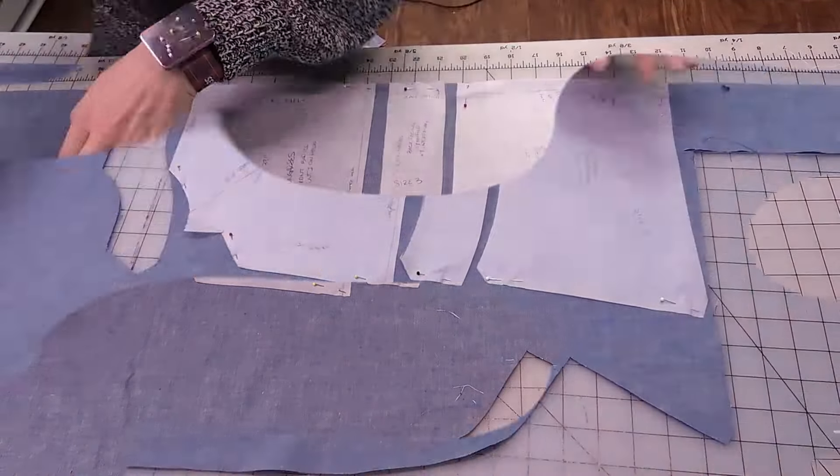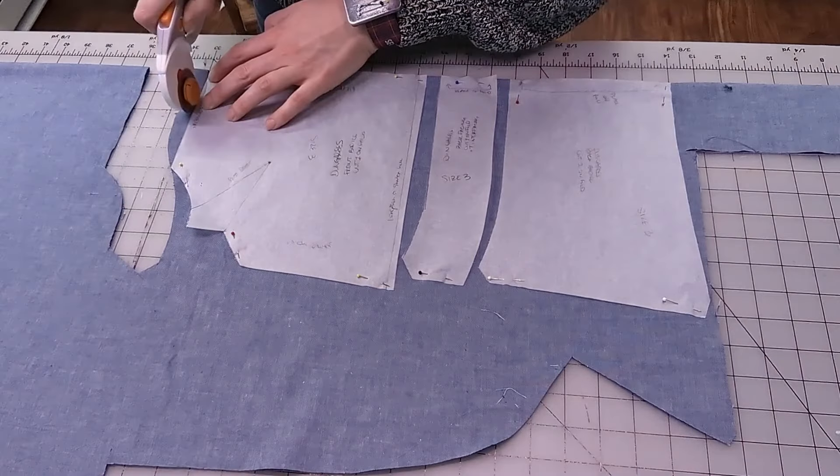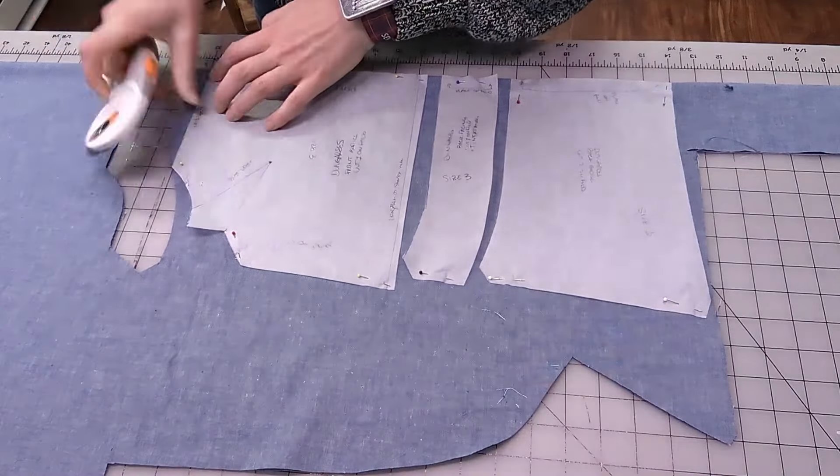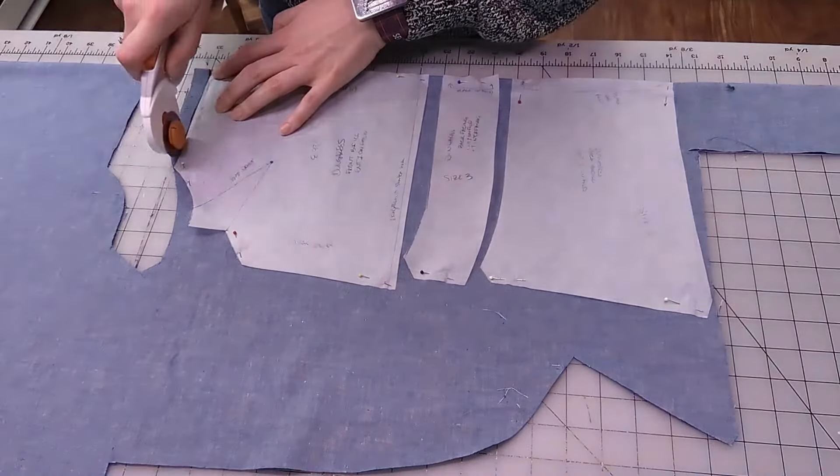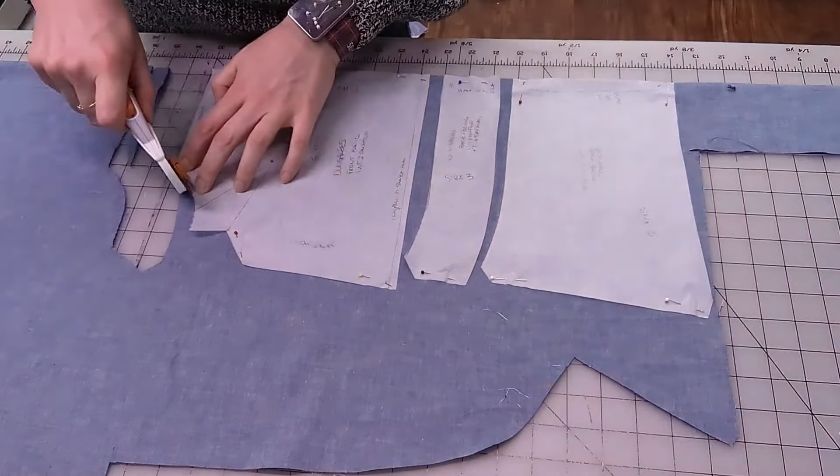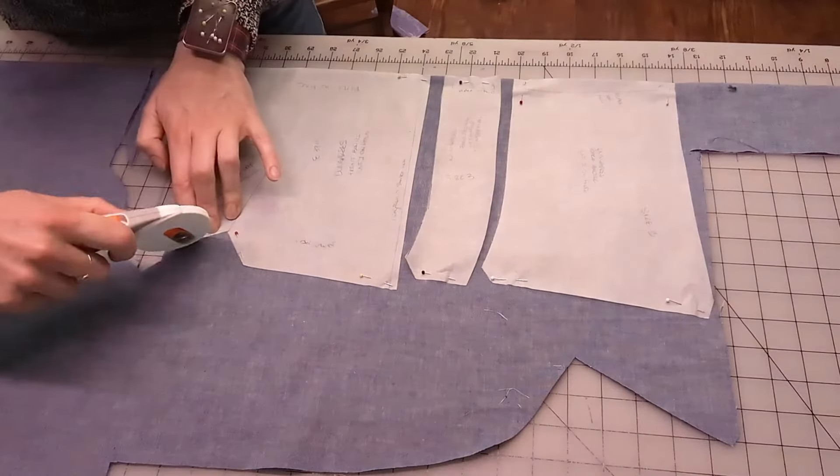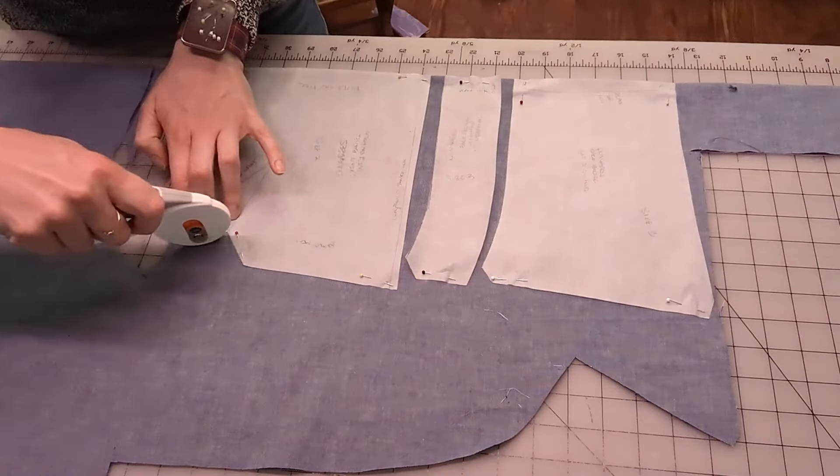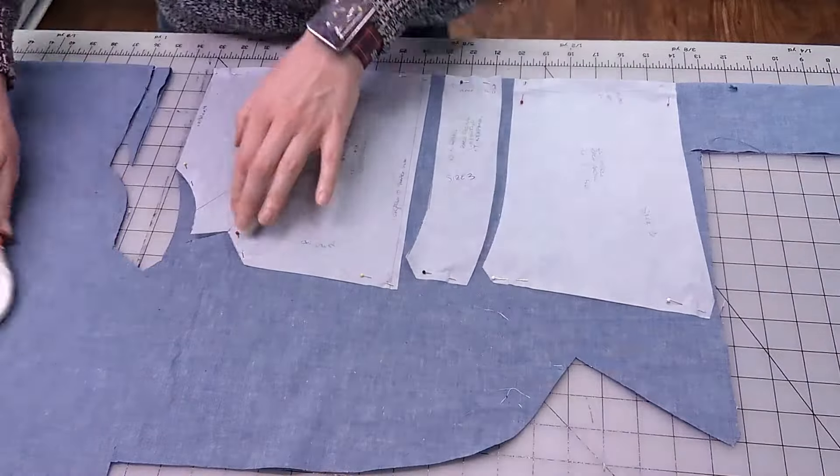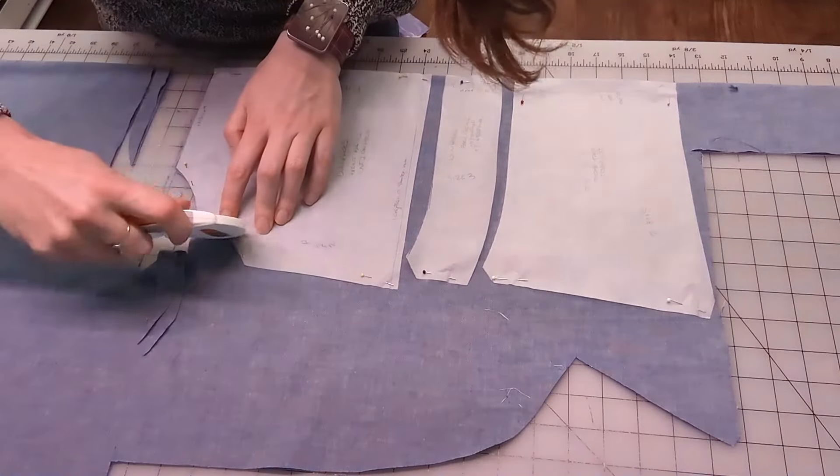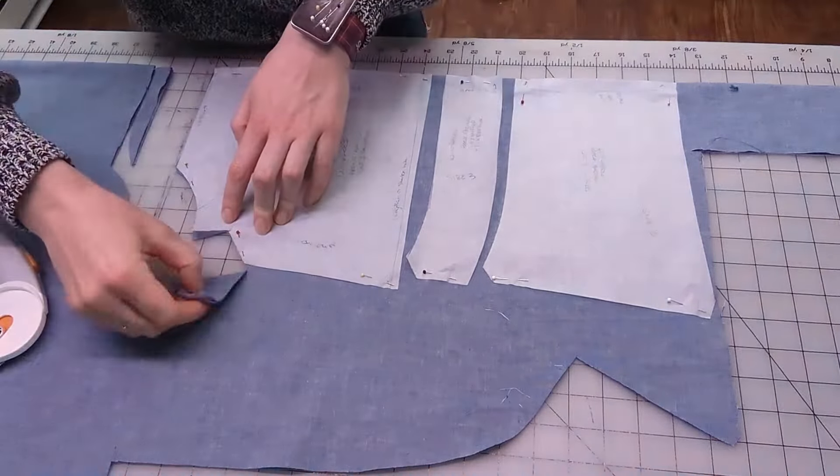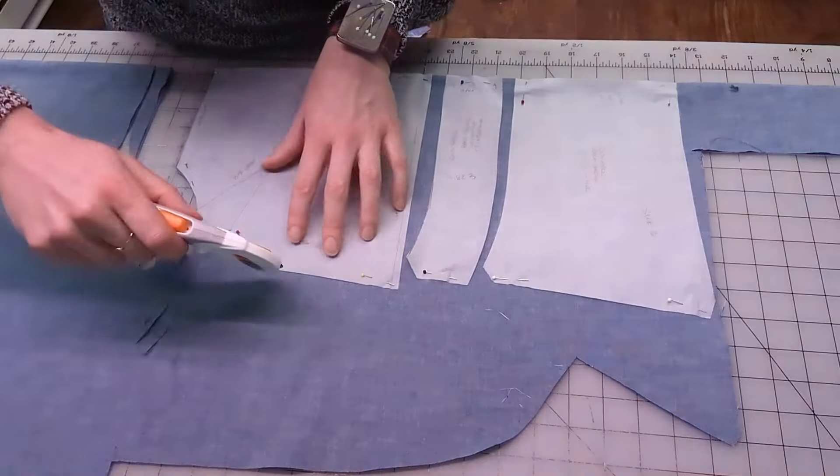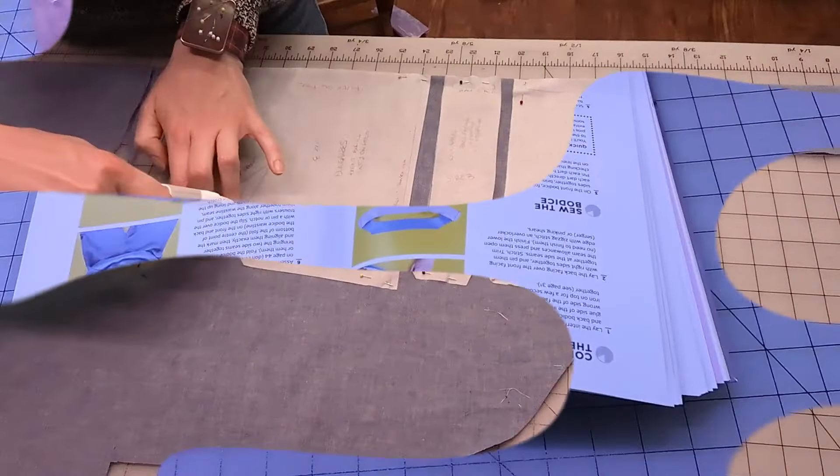This was the first pattern that I used and made from this book. You can see here, I'm just cutting out the different pattern pieces from the fabric. This was kind of difficult.